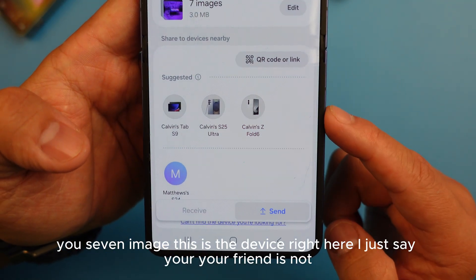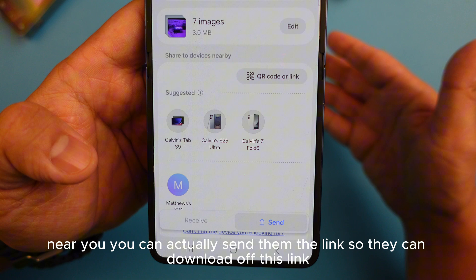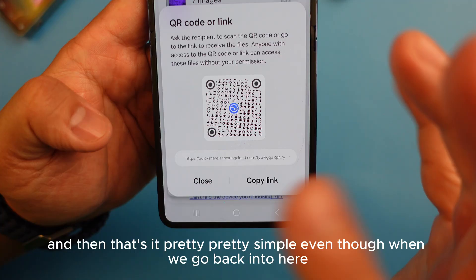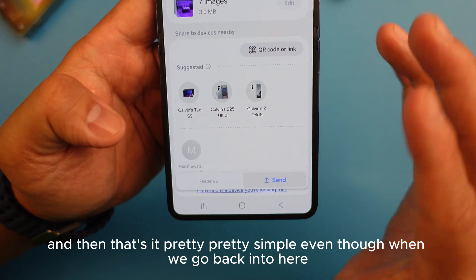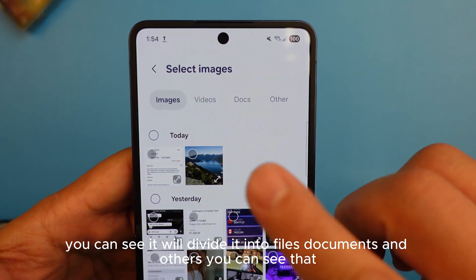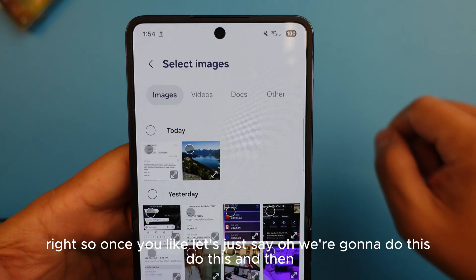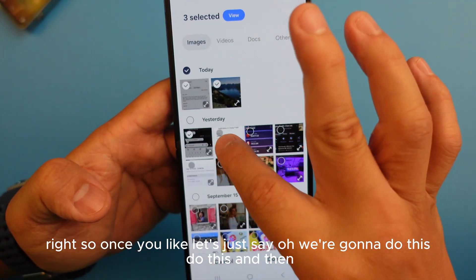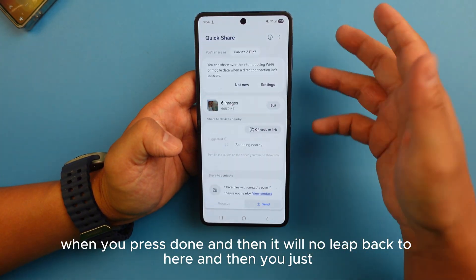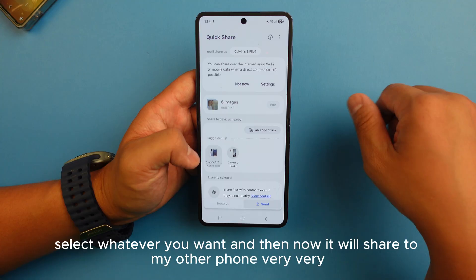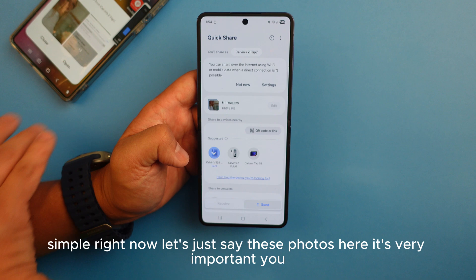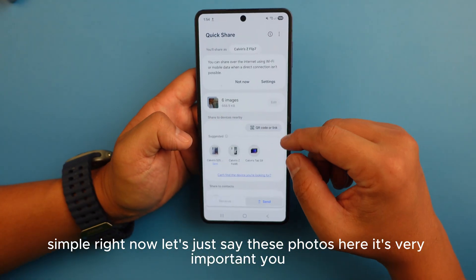It will show you the device. If your friend is not near you, you can actually send them a link so they can download from it — pretty simple. When you go back in, it divides into files, documents, and others. Once you select and press done, it leaps back and you just select the device you want, then it shares to your other phone.